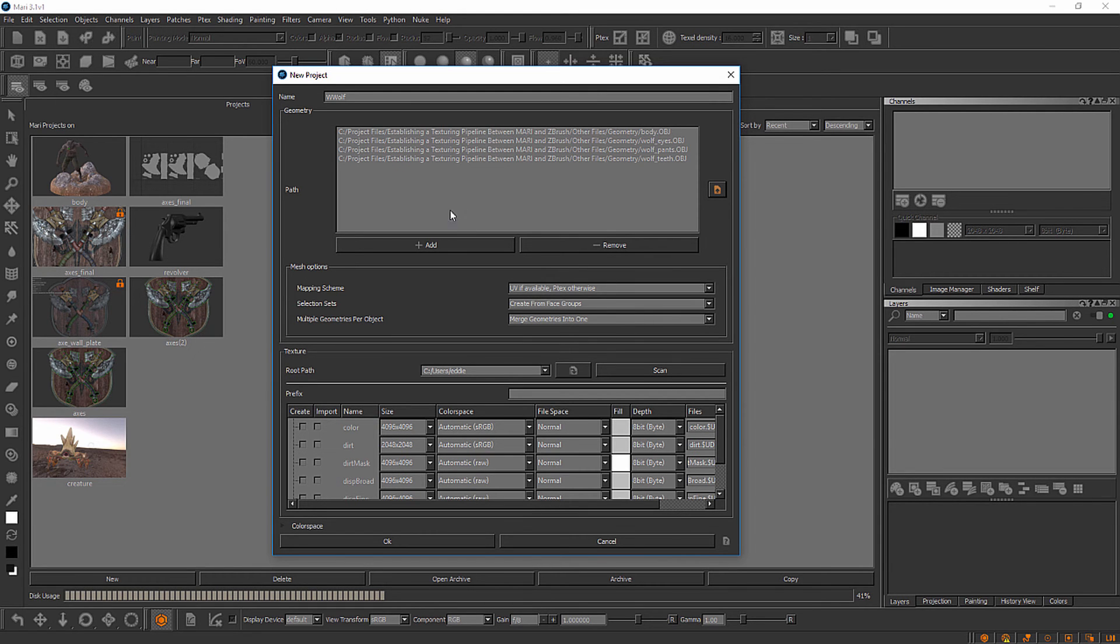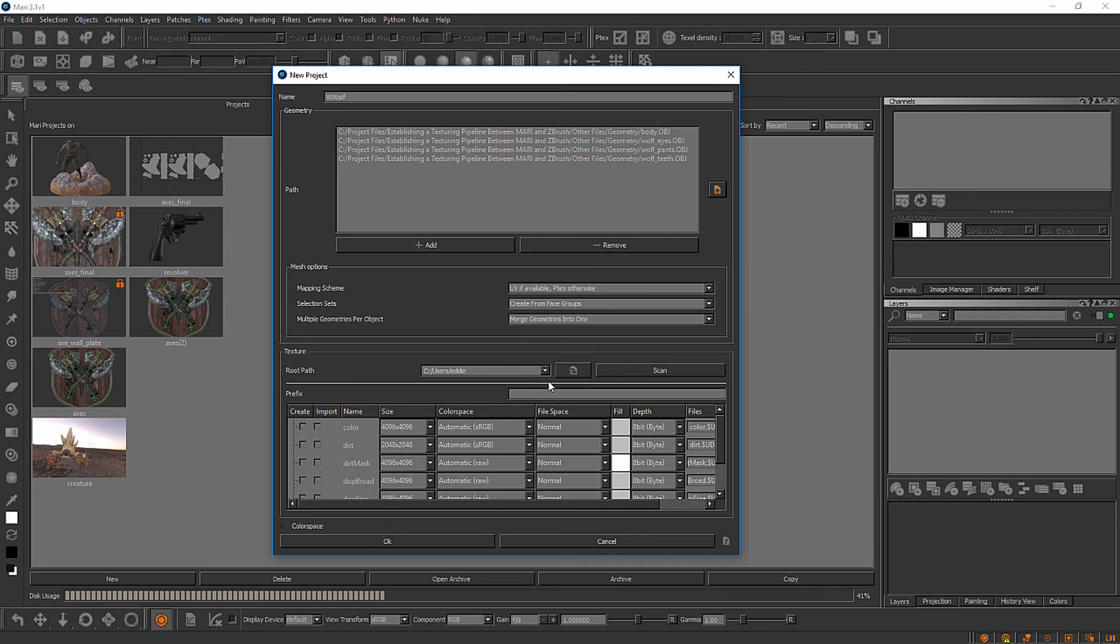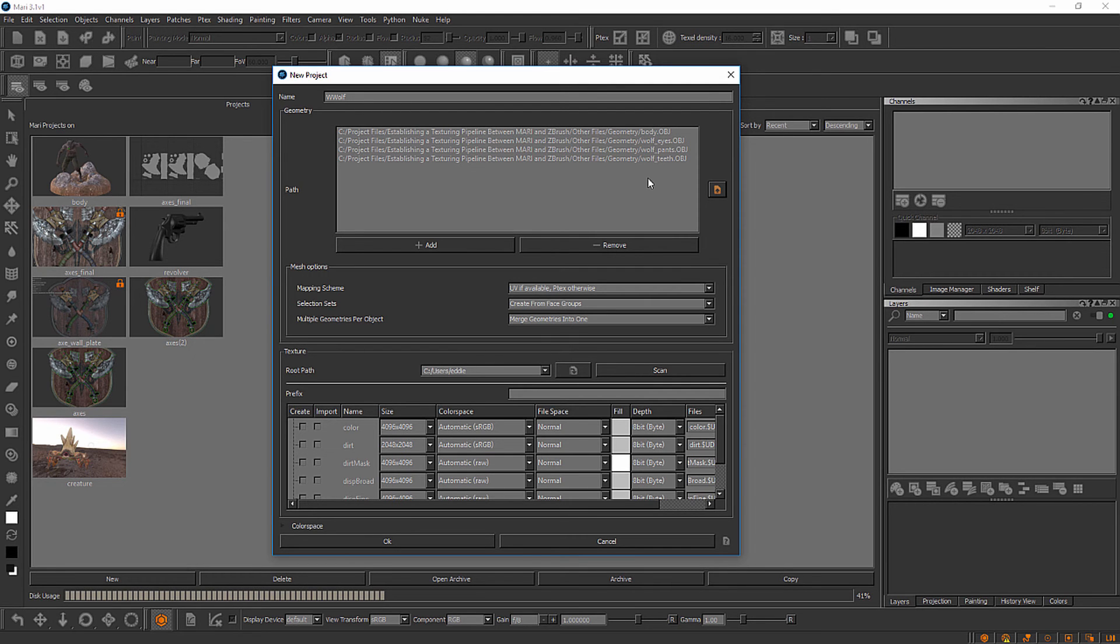We can add additional ones at this point or remove some if we need to. But I'm going to move down here to the mesh options portion of this dialog. All of the OBJs that I've selected here, all four of these, they correlate to subtools in terms of the ZBrush asset. But more so they actually all have a UV layout.